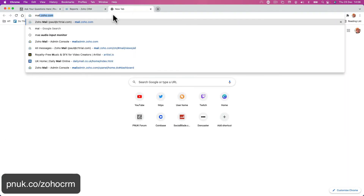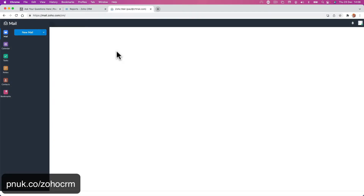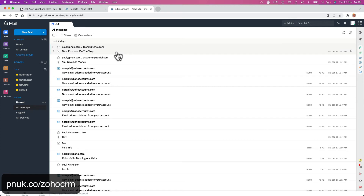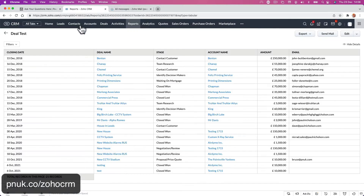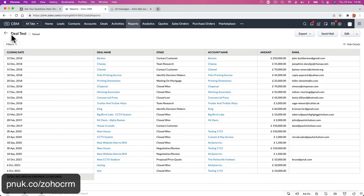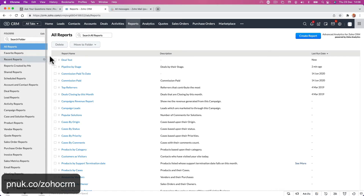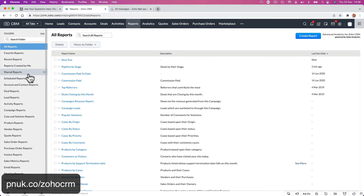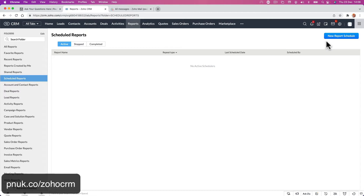So when I go to mail, obviously if you've set up your own email at Gmail or something like that, it will come through. While that's on its way, what we want to do is go back and schedule that report. So for this deal test, you want it to go out every so often. Go to Schedule Reports and click New Report Schedule.